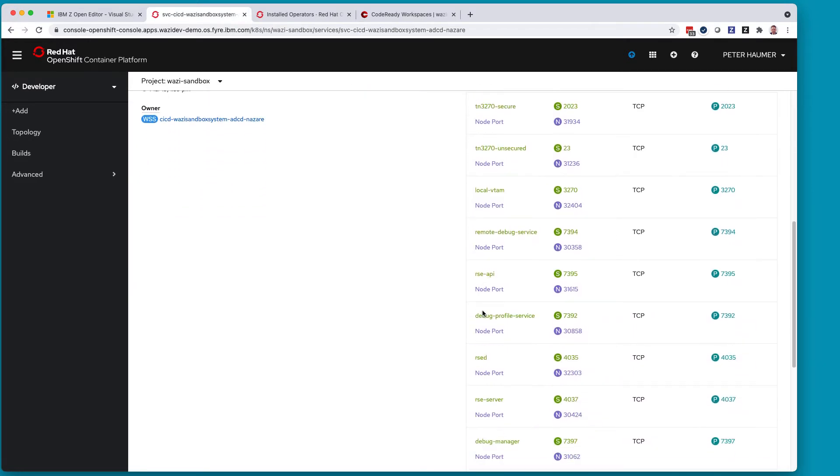We're going to make use of the RSE, the Remote System Explorer API, that runs on this particular port 31615. And that's really all the information together with the IP address or the symbolic name of the sandbox to configure now a connection.